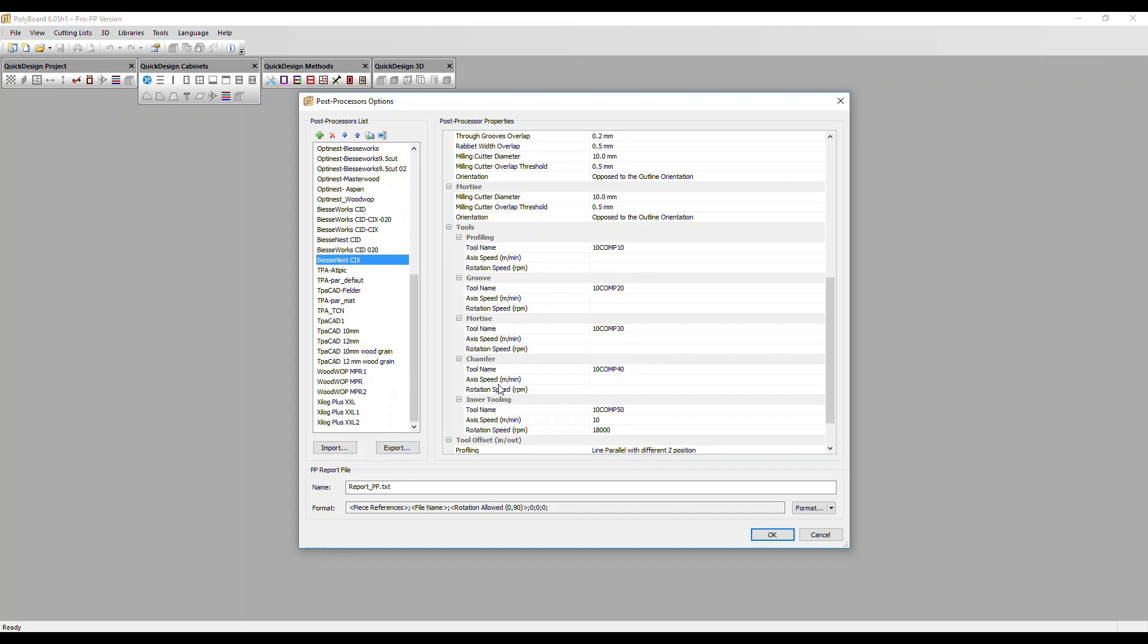You've also got additional parameters for axis speed, which is the feed rate, and for rotation speed. Normally these are configured on the machines so you don't need to enter them here.